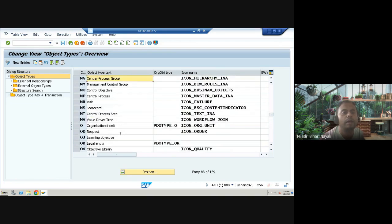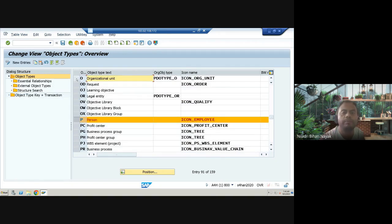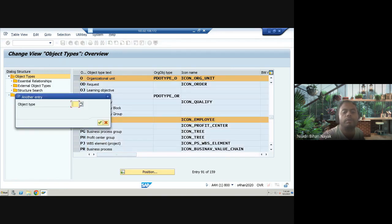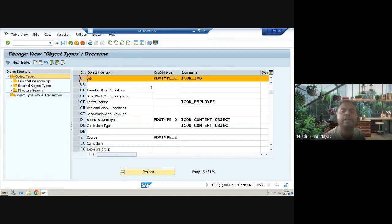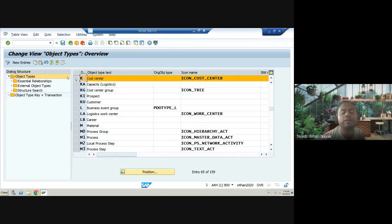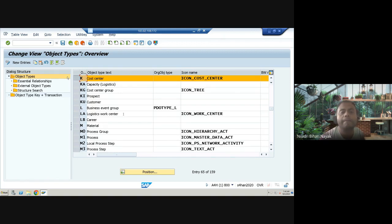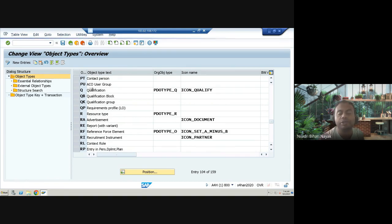Another commonly used object is 'O' for org unit, and 'C' — which is a little tricky — stands for job, not cost center. These are the five major object types we commonly use, though there are many more you can explore. These are the most commonly used object types in SAP HCM OM module, and you can check all their details directly in transaction OOT.